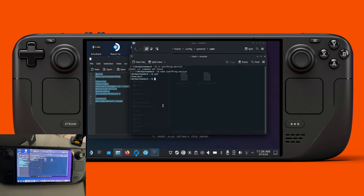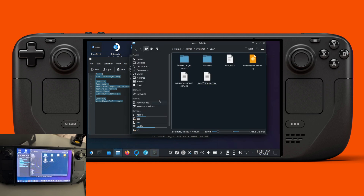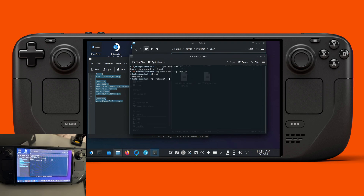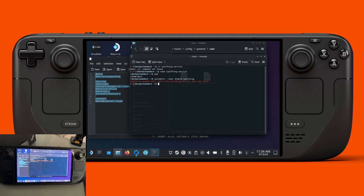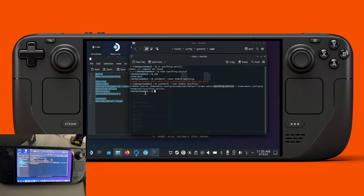So we go back to our console commands and enter the systemctl command to add it. We use systemctl --user, then enable it, and use the name we created: syncthing.service. You can see it created the symlink and found the syncthing service we created, and now it's added to the list to be run automatically.